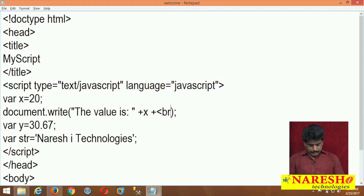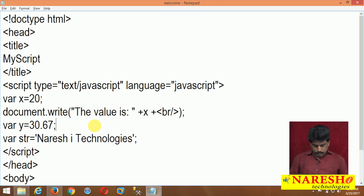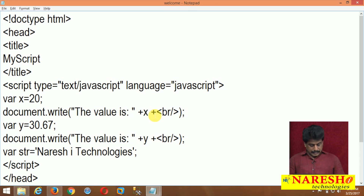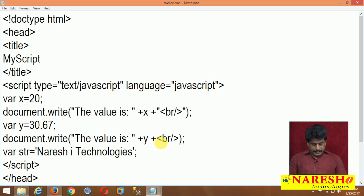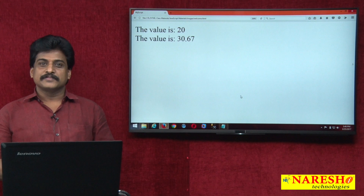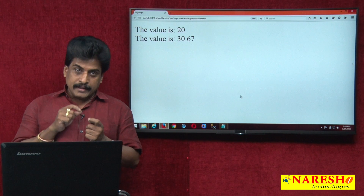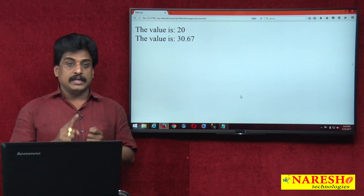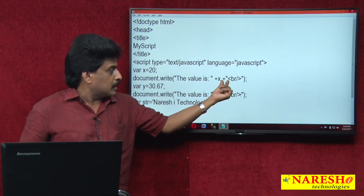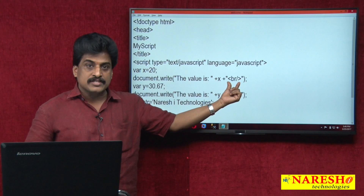Now document.write — I want to display the Y value. 'The value of Y is' plus Y. Whenever using concatenation, a tag must be used within quotation. I said earlier — an HTML tag must not be used directly inside a script because JavaScript interpreter is unable to understand HTML tags directly. Now I did perfectly with double quotation — this is concatenation.